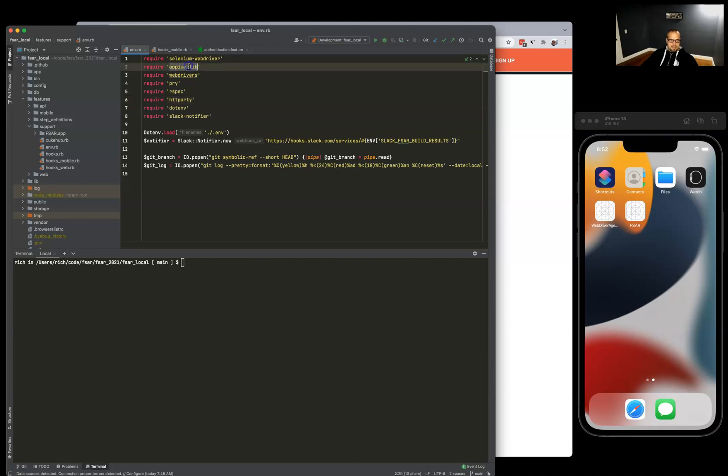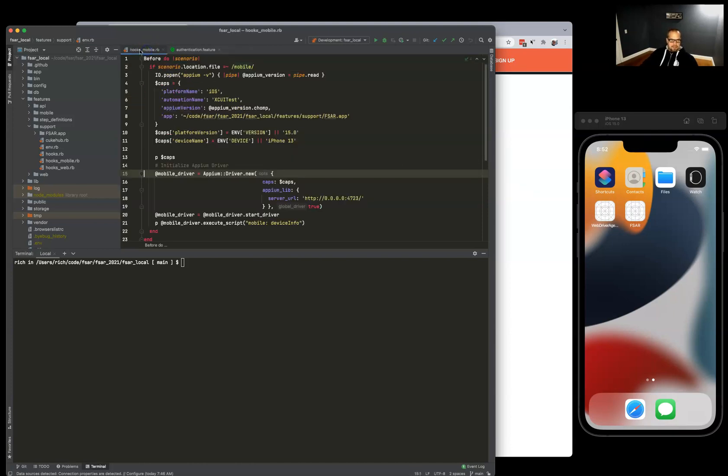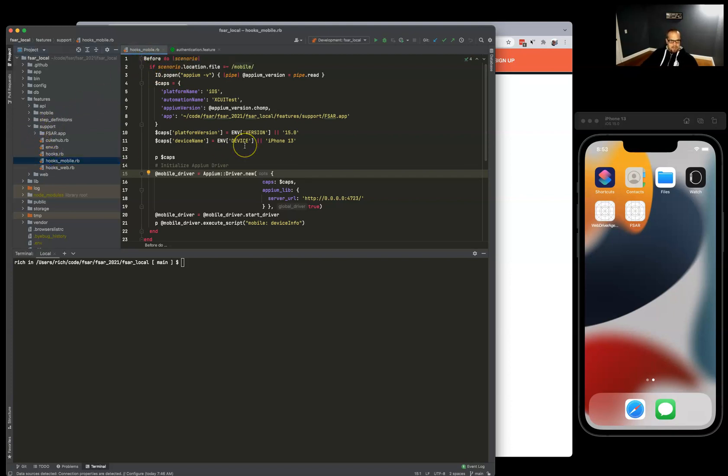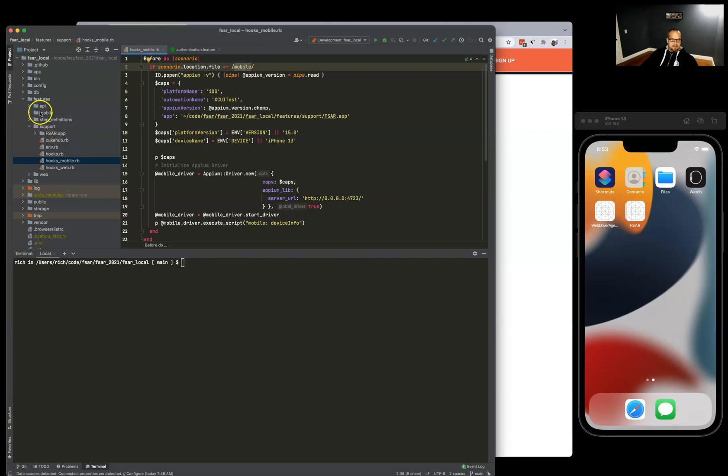I have a mobile hooks file where we keep the Appium configuration. It auto-detects which directory you're in, so if you're in this mobile directory, you'll get the Appium configuration basically for free.